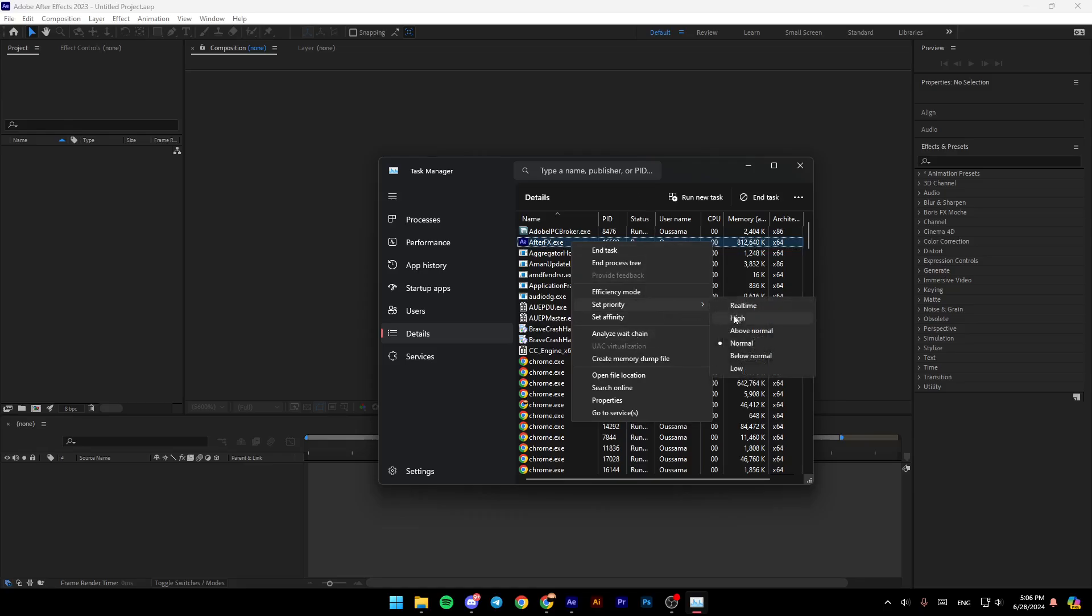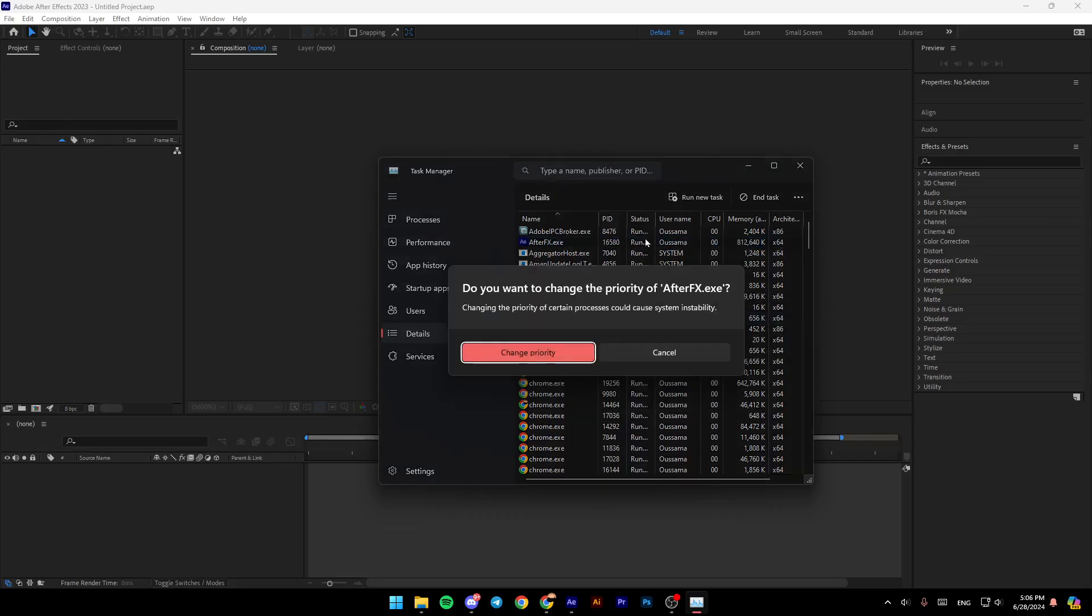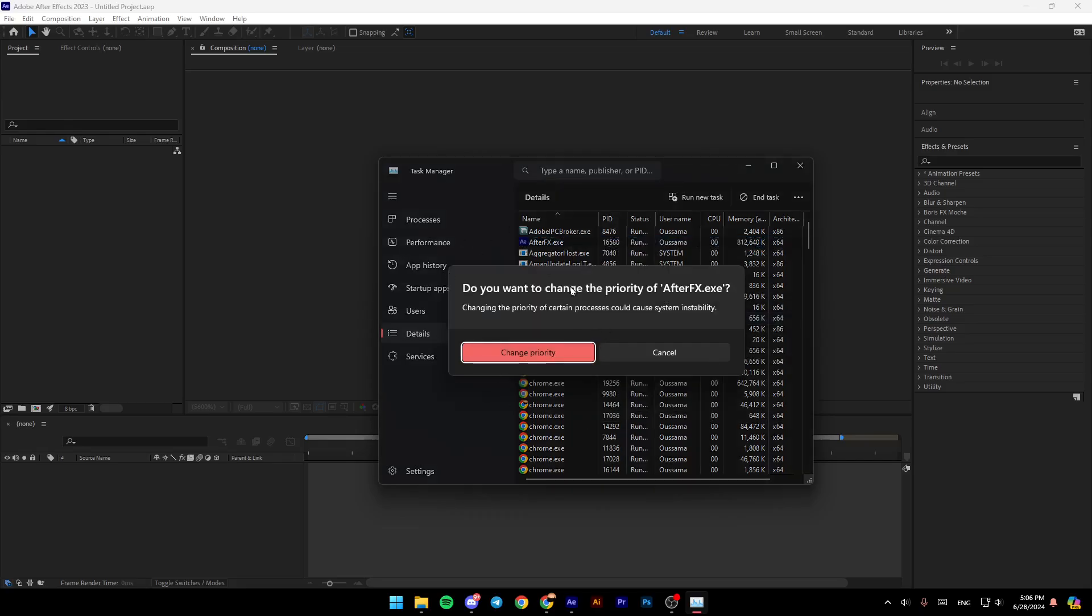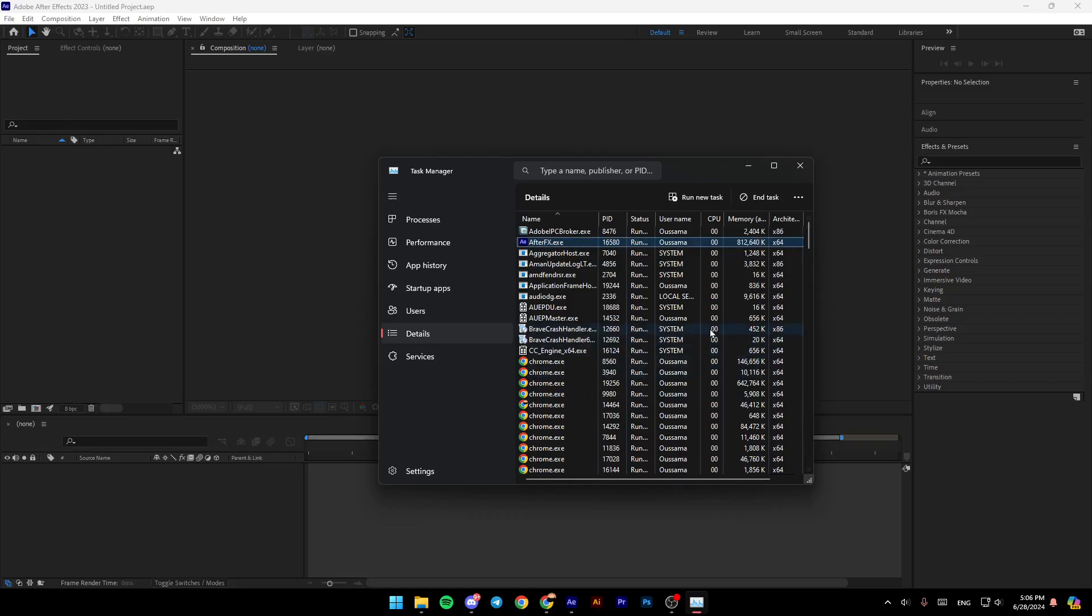Once you click on high, you'll see a message asking if you want to change the priority of After Effects. Click on change priority.